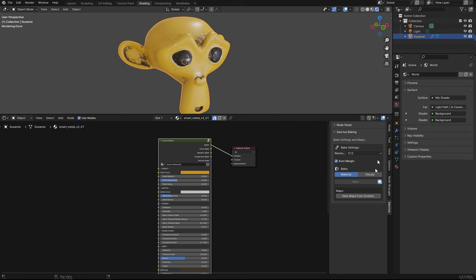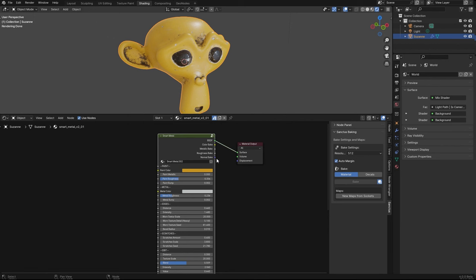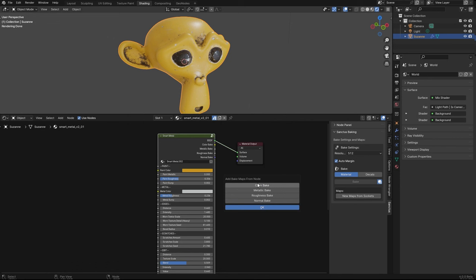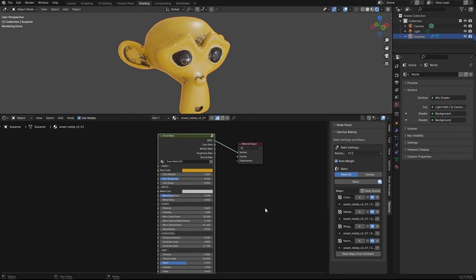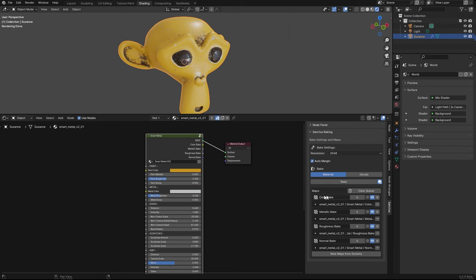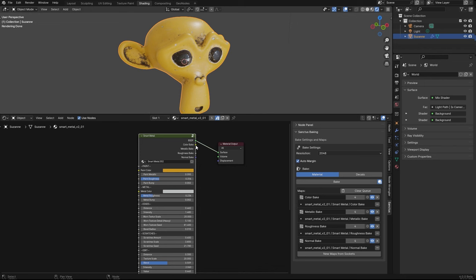You can either right click the node group that you want to bake outputs from, or you can select it and press this button. It's the same. You will see this or this. Here you select the maps you want to bake. Color, metallic, roughness, and normal in my case. I will bake it in 2K. You have the maps here. You can change the name if you want. And what sockets are assigned to it. In this case, we have a color bake map that will bake with this output here. Basically the color. Same for metallic, roughness, and normal.